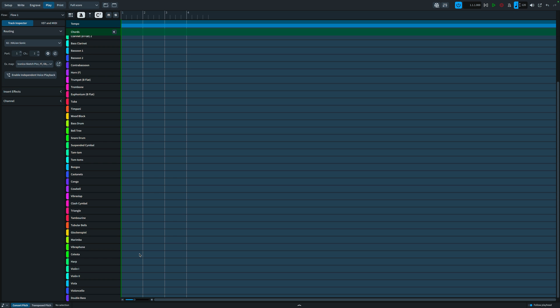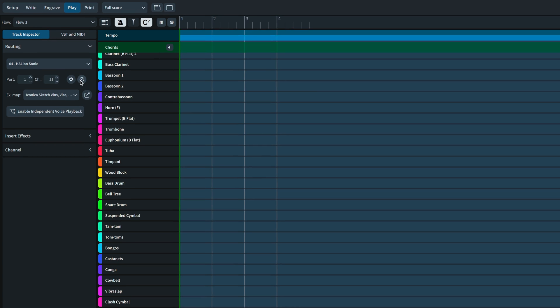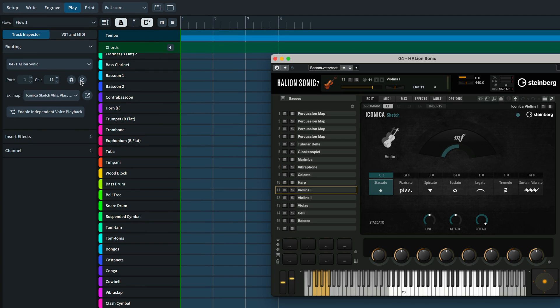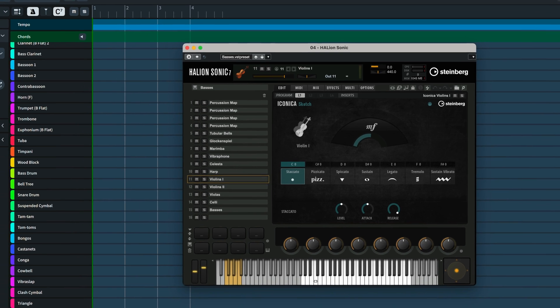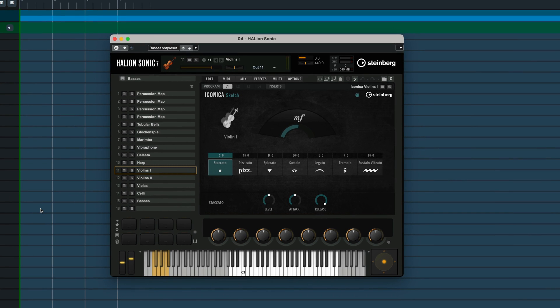I'll start in the string section with the first violins. In play mode, with the Violin 1 track selected, I can use this Edit Instrument button to show HalionSonic, which is the VST instrument that's used to play the Iconica Sketch sounds. You'll notice the UI looks the same for all instruments, with this list of available techniques across the middle.